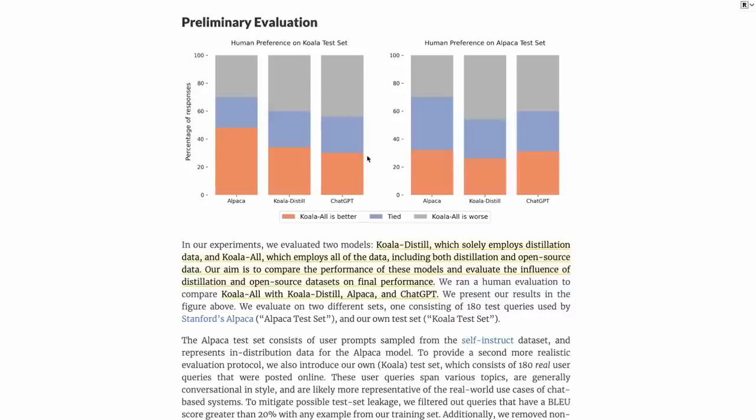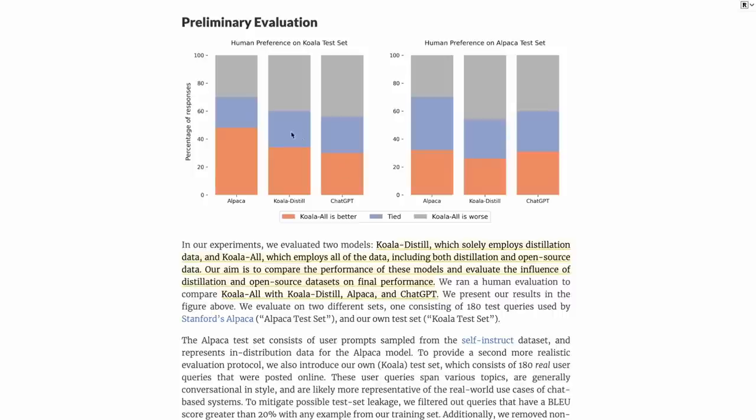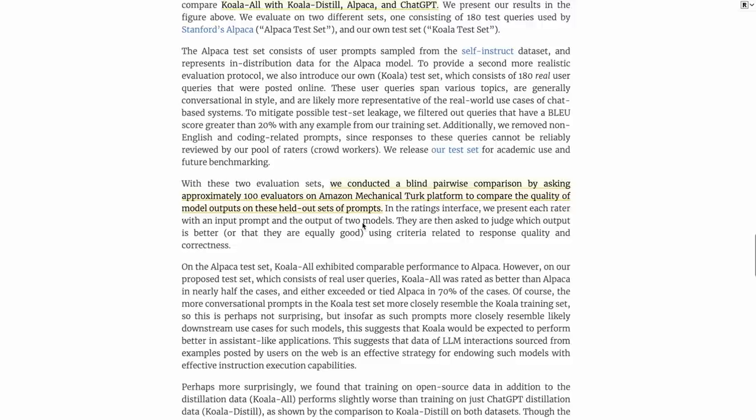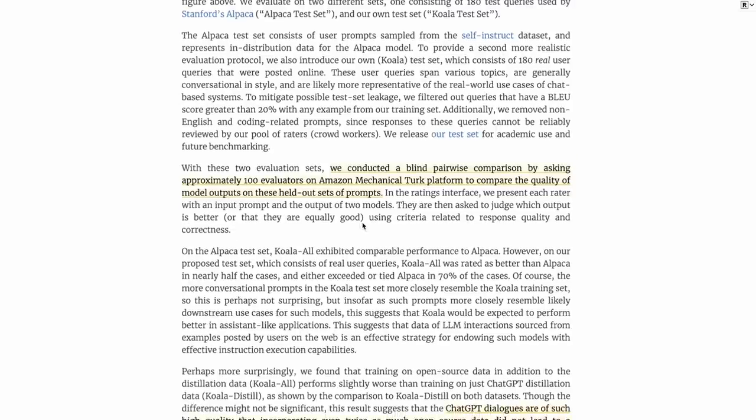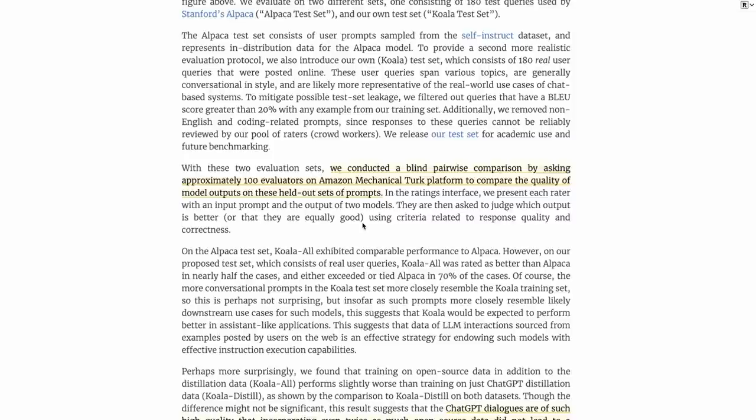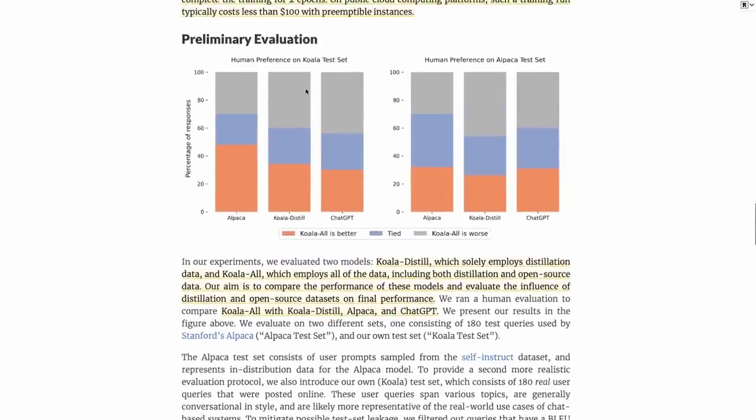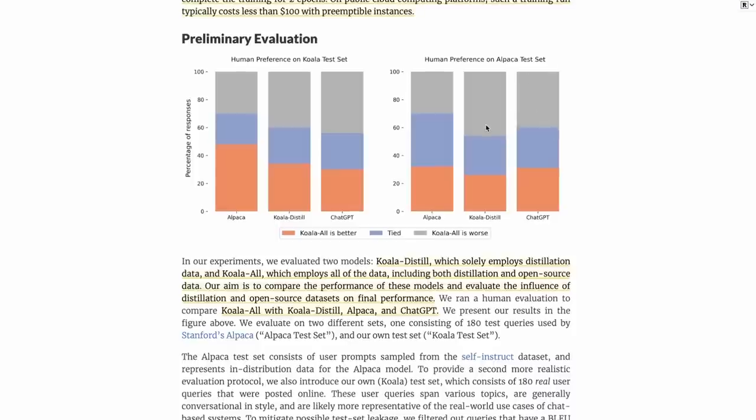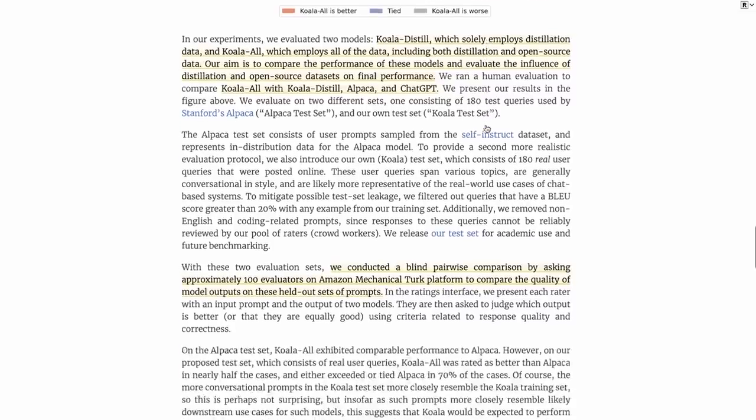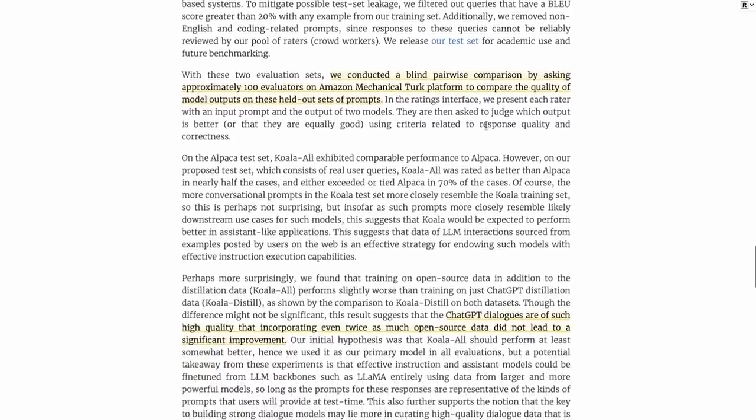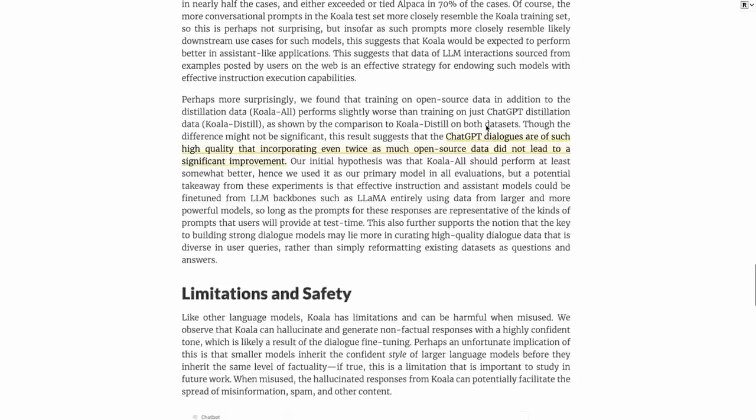Finally, looking at comparing to ChatGPT itself, we can see that above 50% of the time, people either think that Koala All is better or it ties with ChatGPT. It certainly shows that this model is generating good results. They actually talk about how they did this using Amazon's Mechanical Turk platform. They basically present these to people and they have 100 evaluators, and those 100 evaluators pick which is better and they don't know which one is which. They do it on two test sets: the Koala test set and the Alpaca test set. The model is definitely doing quite well in that way.